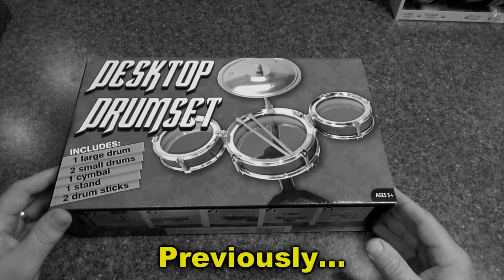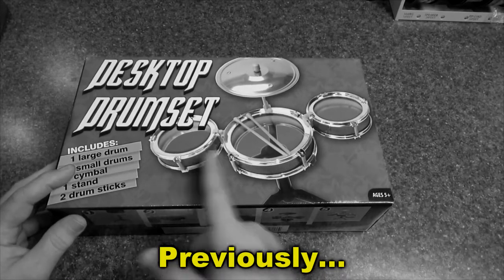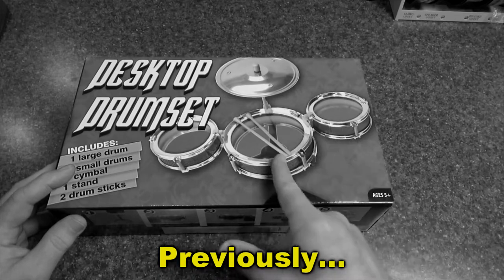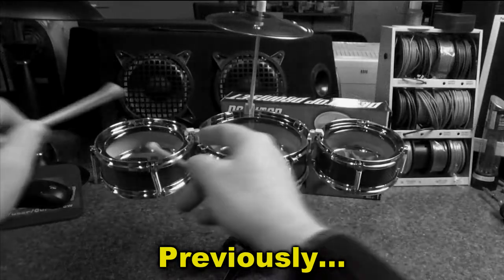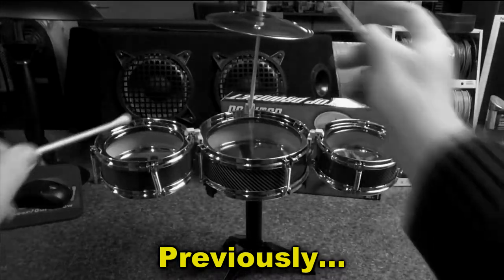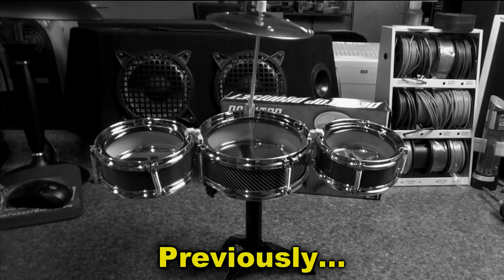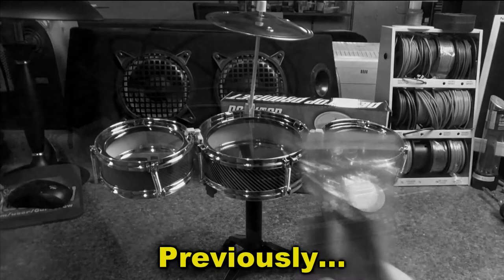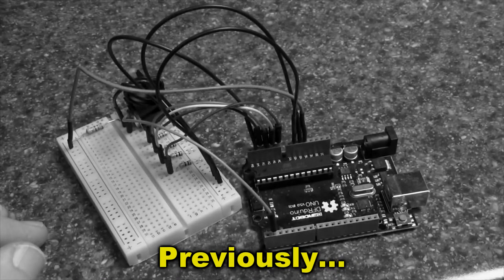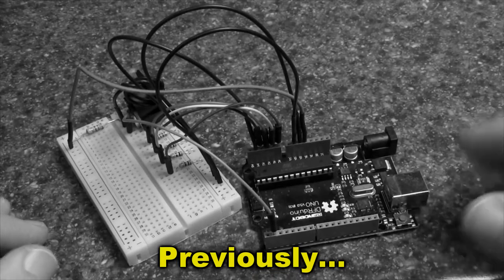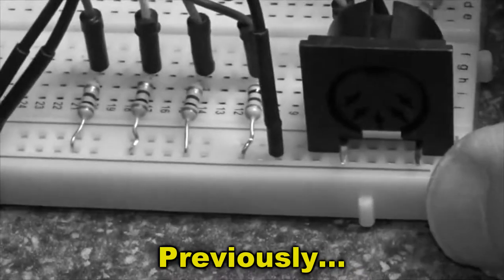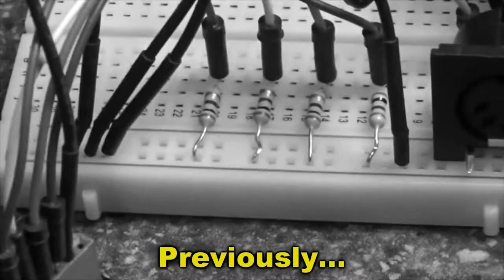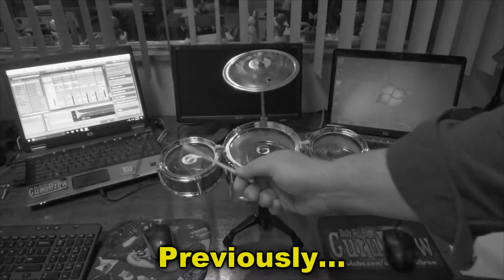Previously on the Guru Brew, I picked up this desktop drum set from Five Below and made a MIDI drum set out of it. Here's the circuit that I built for it—very simple. I've got a MIDI connection here so I can plug it into my MIDI converter. It's got a pretty good sound to it, doesn't it?